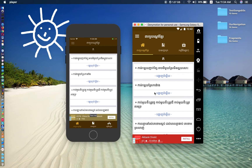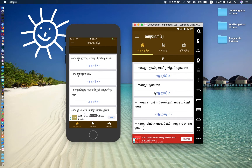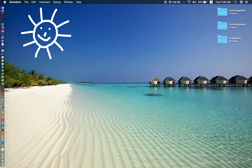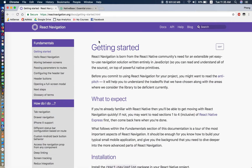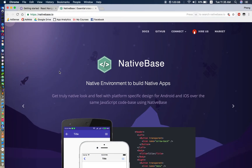I will show you each navigator — stack, tab, and drawer navigators — and then I will show you mixed navigators with all three together. What we are going to need — you can read through the official React Navigation site — is this plugin right here.